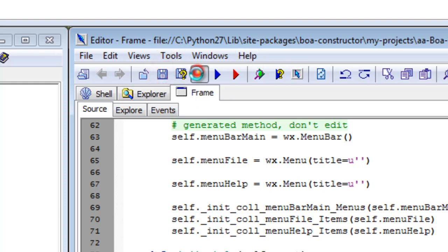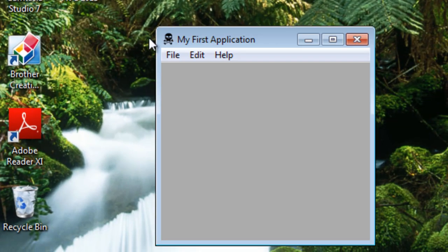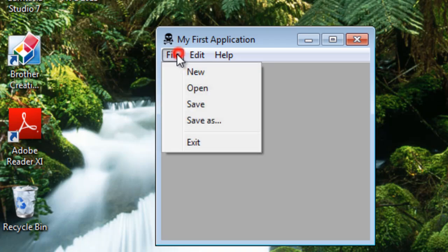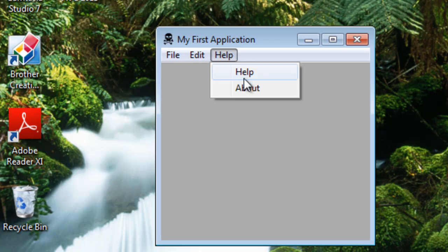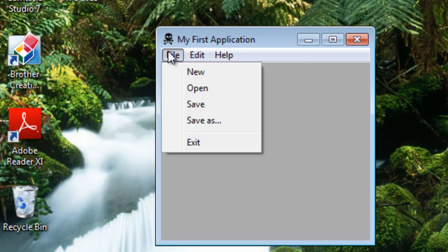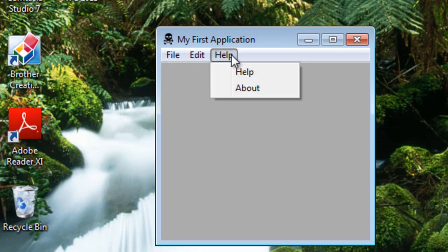Now we'll run it. We have our menus. That's how you create a menu bar with the menus.